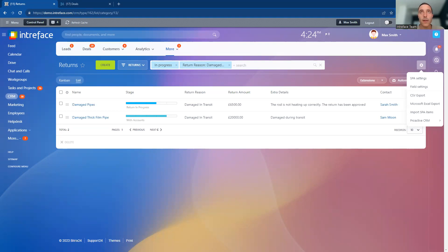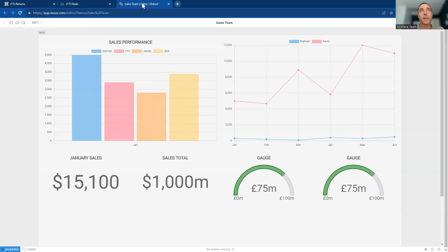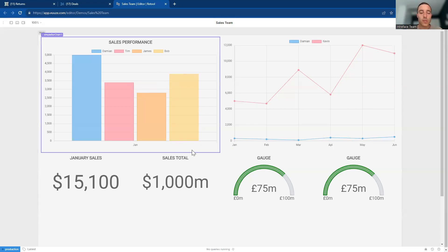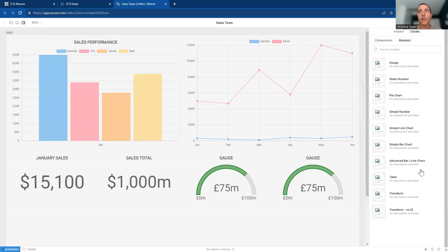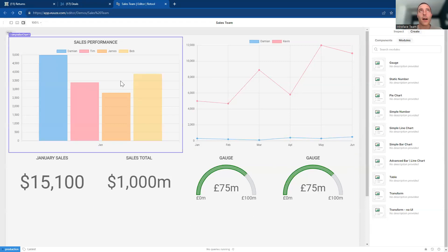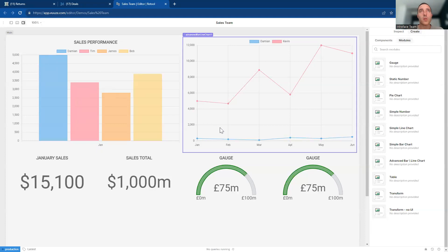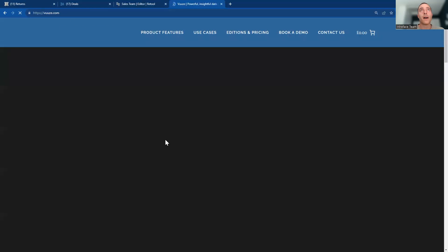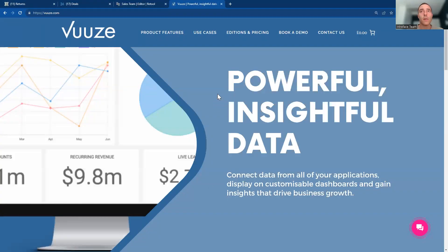Another way to report is using an external application we've built for Bitrix24 called Views. The Views application takes data from Bitrix24 and allows you to build high-level dashboard reports, feeding in SPA data to build advanced reports such as bar charts, line charts, gauges, numerical figures, pie charts, and tables of information. It's a high-level advanced dashboard reporting tool. You can find more information at views.com.